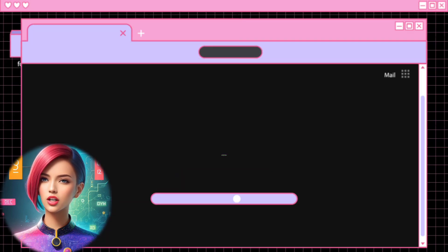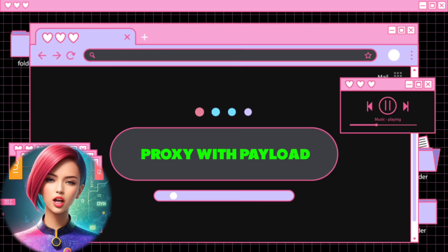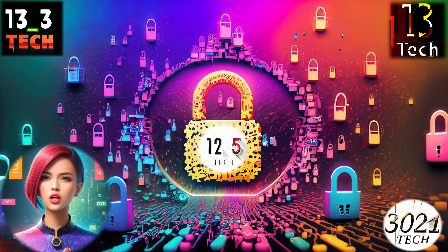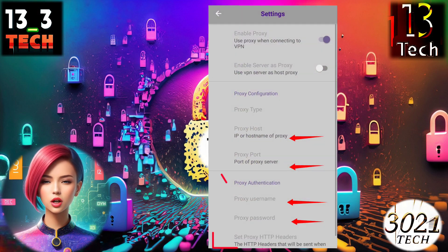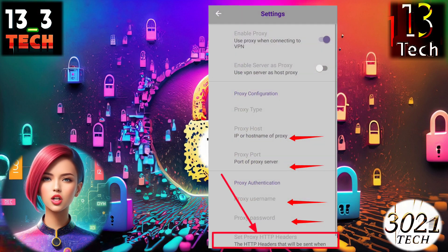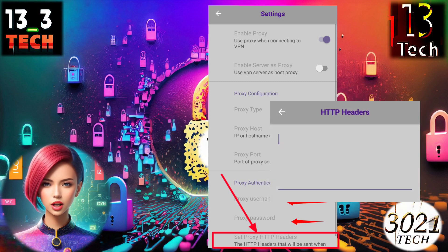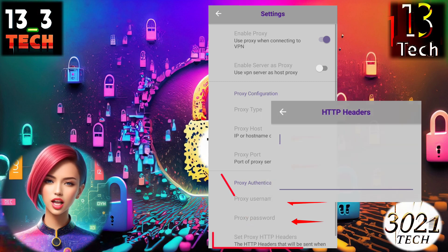Step eleven: adding HTTP headers to the proxy. You can also add HTTP headers with your proxy. To do this, click on proxy HTTP headers and a box will pop up. Input the valid headers and click save.